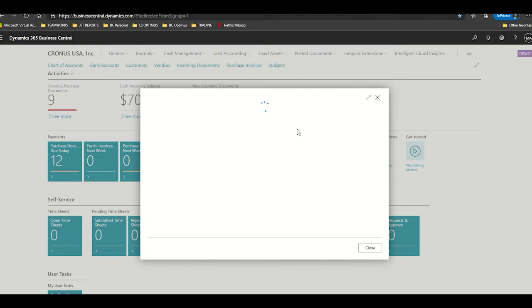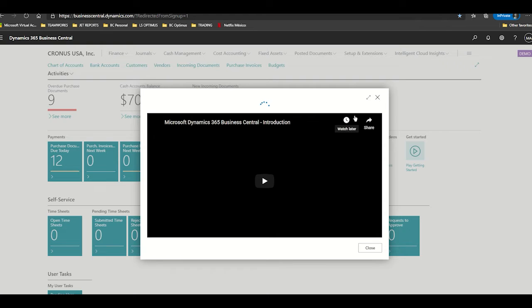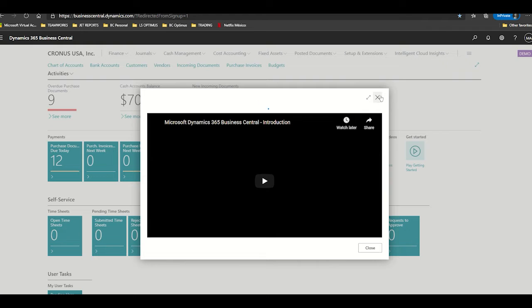The videos will be there for any functionality that you're looking for, so in order to begin with the introduction just click on it. Then a YouTube video will be appearing.